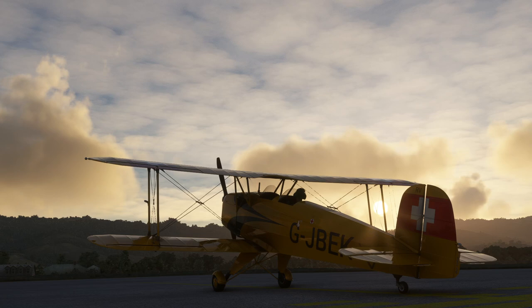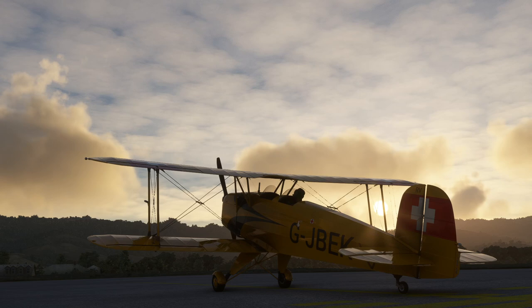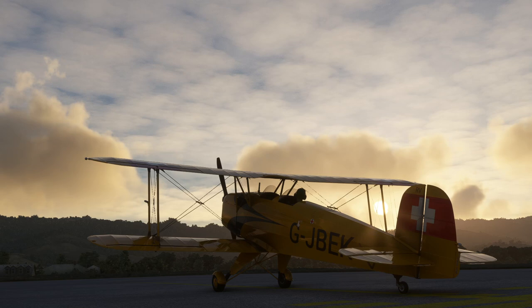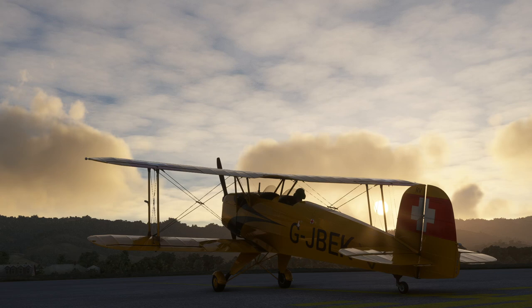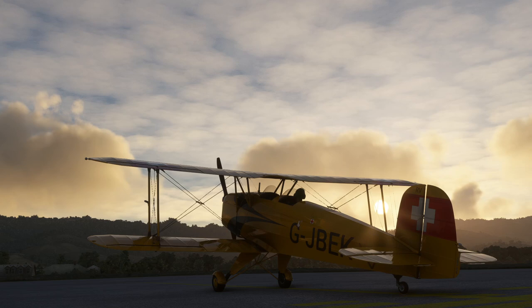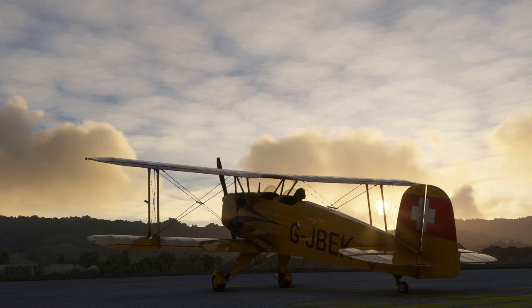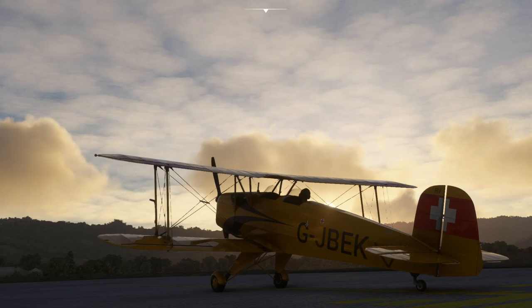SAAB might sound familiar but it's not the Saab we know — that was Svenska Aeroplan AB. Anyway, Karl Bücker — this was the first aircraft his new company made, and it was called the Bücker Jungmann, or the translation is 'Young Man'. It was sold all over the world in huge numbers: Germany, a lot of Eastern European countries like Bulgaria, Poland, and Spain.